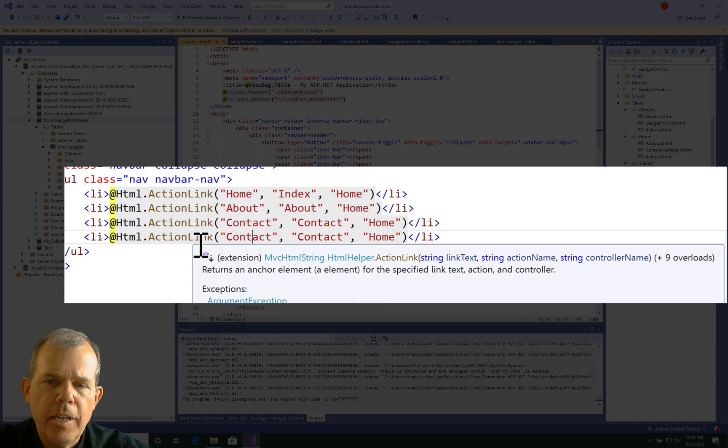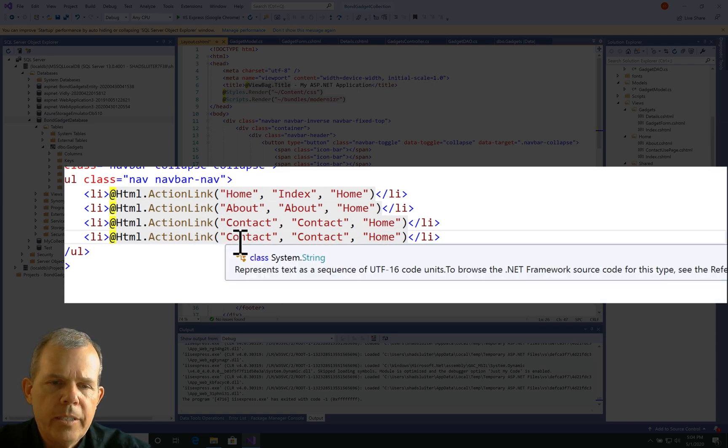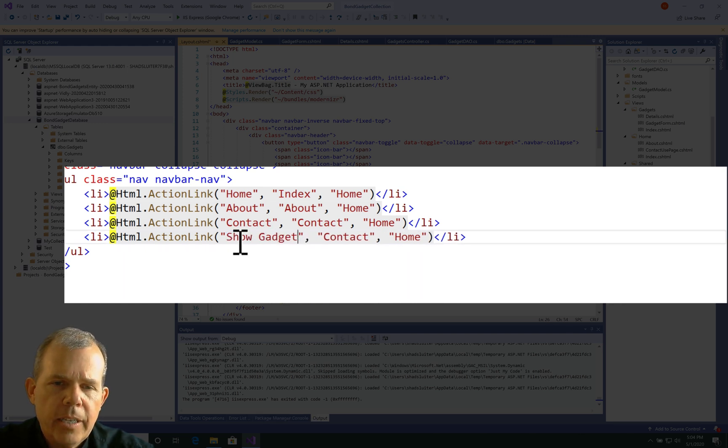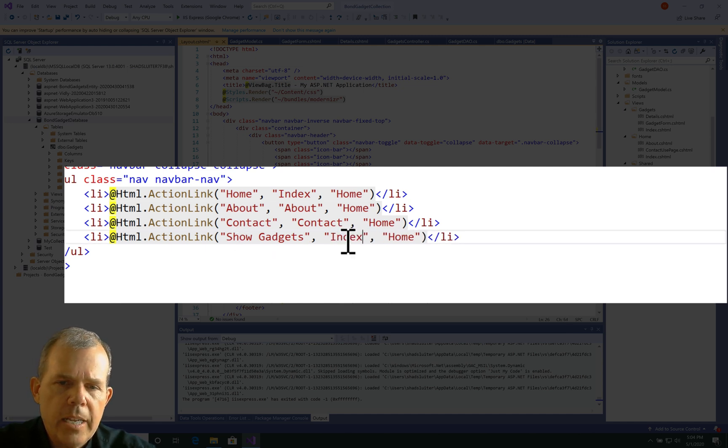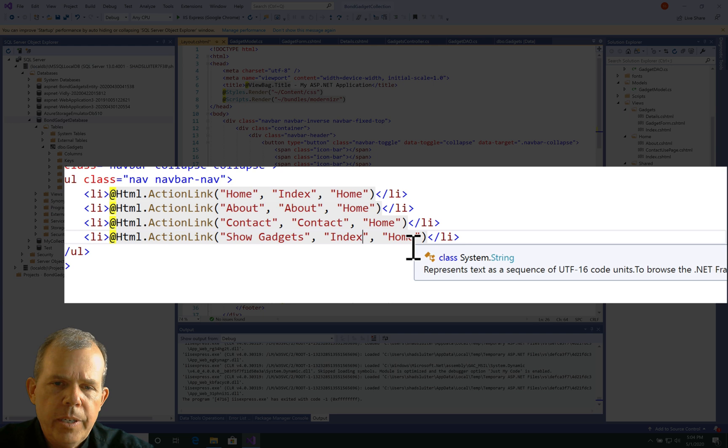So the text, let's call this thing Show Gadgets, and then the next one is the action, so let's choose Index. And then the third one is the controller, so that should be gadgets. I think that'll work.